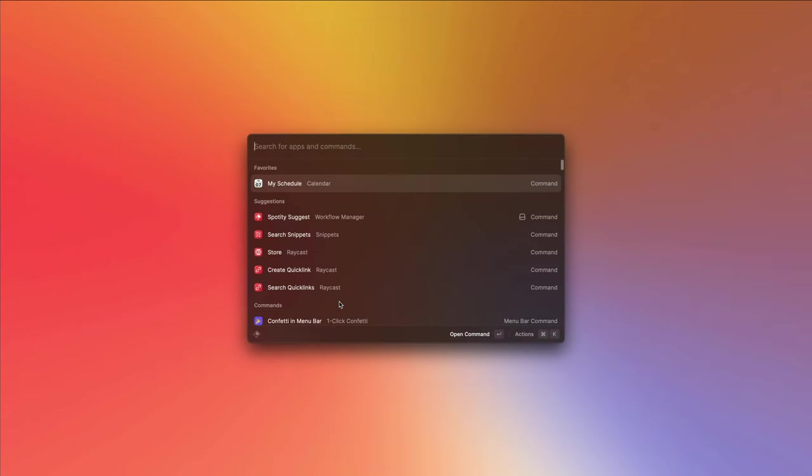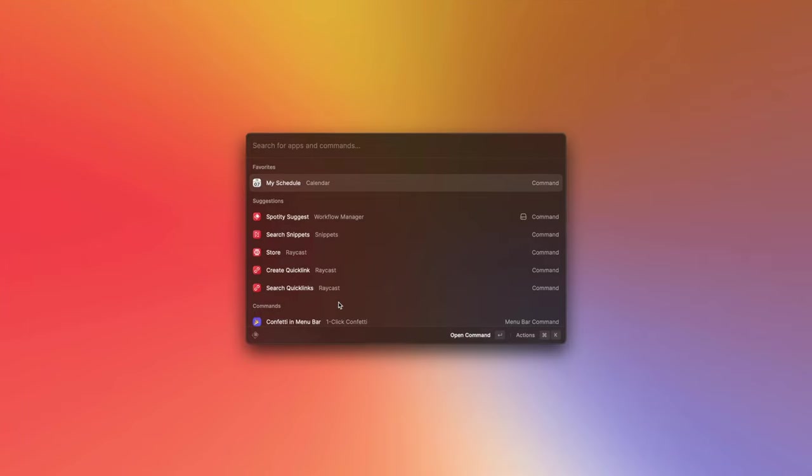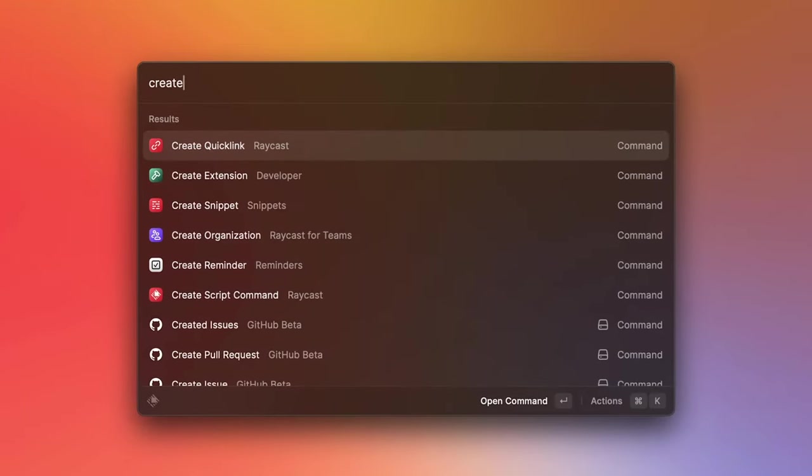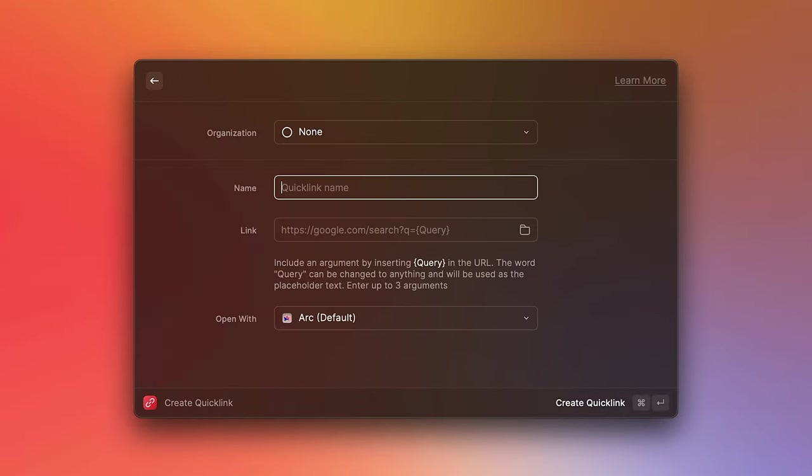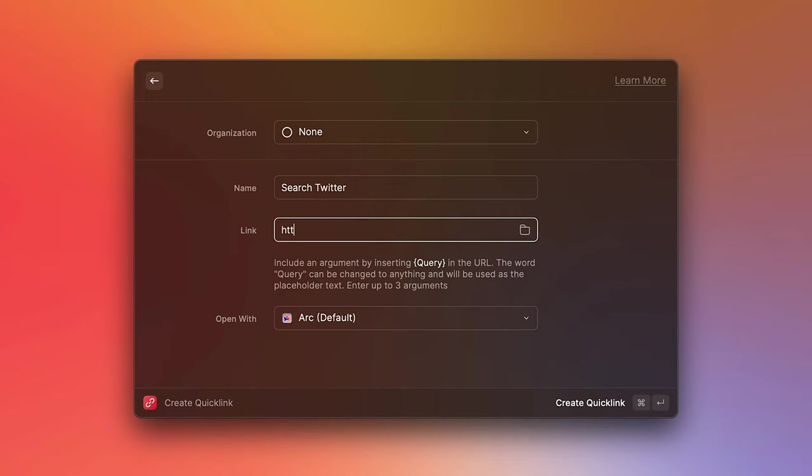Now let me show you how you can use arguments to provide more context to your links. Let's go ahead and create a new quick link. I will call this one search Twitter. Now let's put in Twitter's search URL, which is twitter.com/search with a query string of Q, where we need to provide the query.